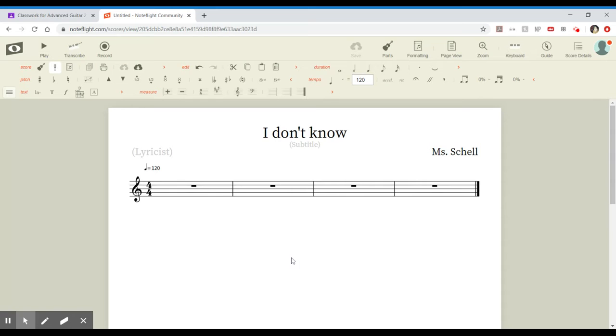So that is the first part of how to create a new piece of music. Stay tuned for the second part.